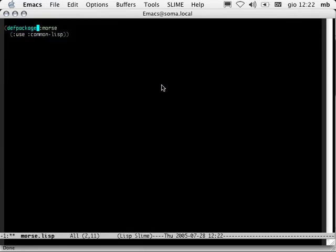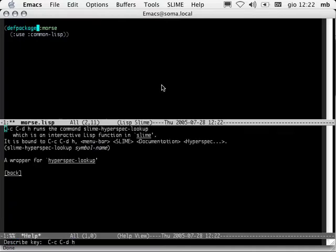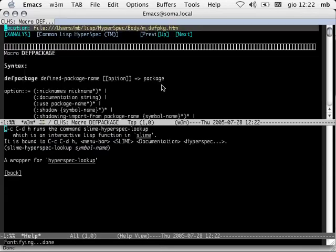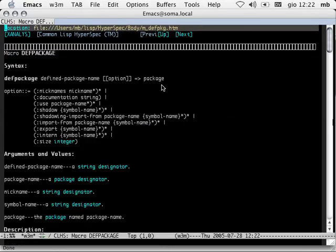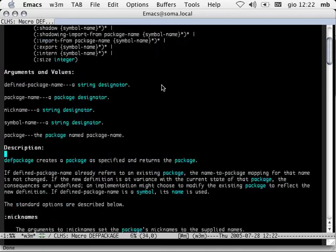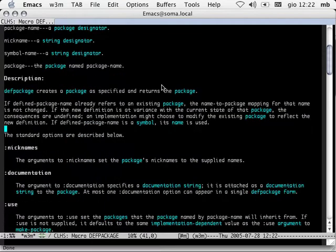If that documentation hadn't been there, we have another option: Control-C Control-D H — HyperSpec lookup. This opens up in a browser. In my case, I'm using W3M inside Emacs — the corresponding HyperSpec page for that symbol, function, macro, or whatever. So here we could read all we wanted about def-package.